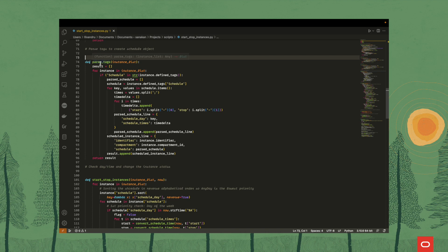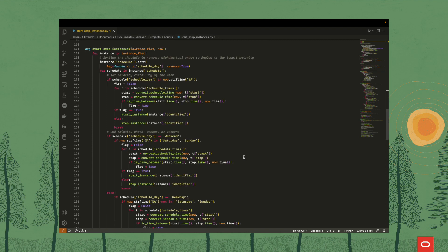Then we've got the function that parses the tags. From our instance list, we check if we've got tags from the namespace 'schedule'. If we do, we split the times. We create a new array which contains the day and the times, and then we set up the array for each instance with its identifier, compartment, and the schedule. And this is the function that starts and stops the instances depending on the tags.